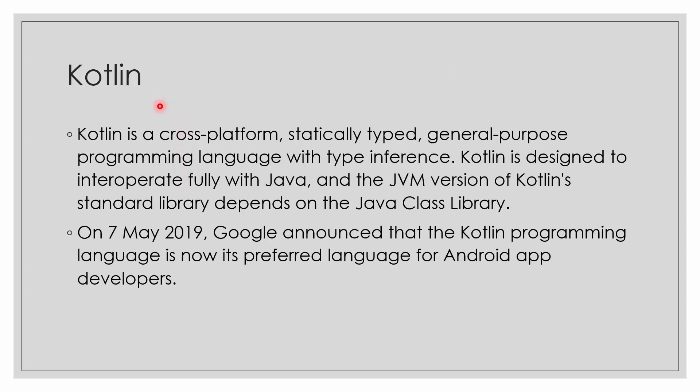We will use Kotlin in this training. Why? Kotlin is a cross-platform, statically typed, general purpose programming language with type inference. I will explain all these terms later, so just hang on. Kotlin is designed to incorporate fully with Java, and the JVM version of Kotlin standard library depends on the Java class library. Just sit tight for these terms. In May 2019, Google announced that the Kotlin programming language is now the preferred language for Android app developers. Kotlin is the preferred language.